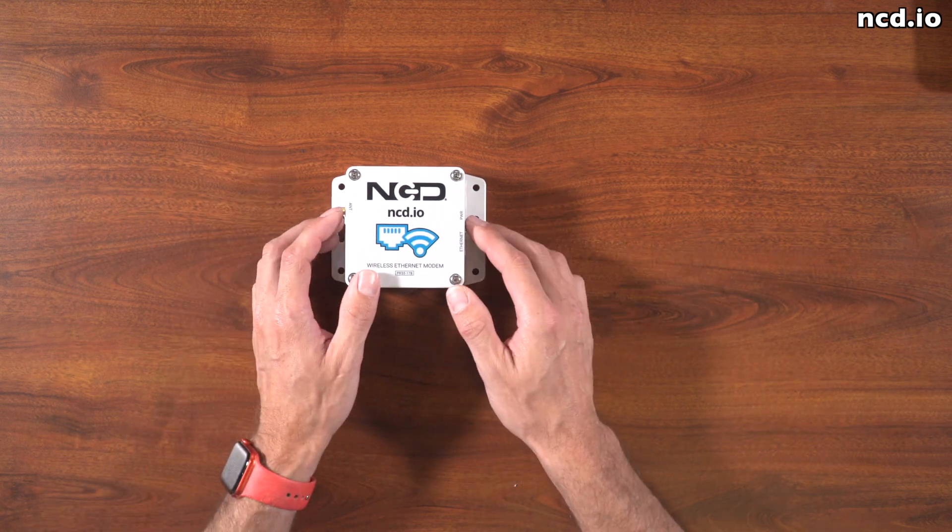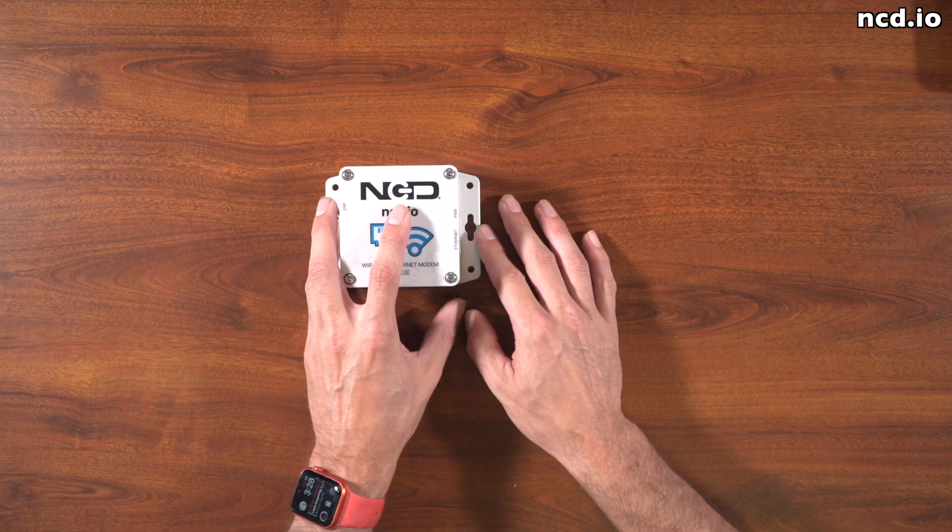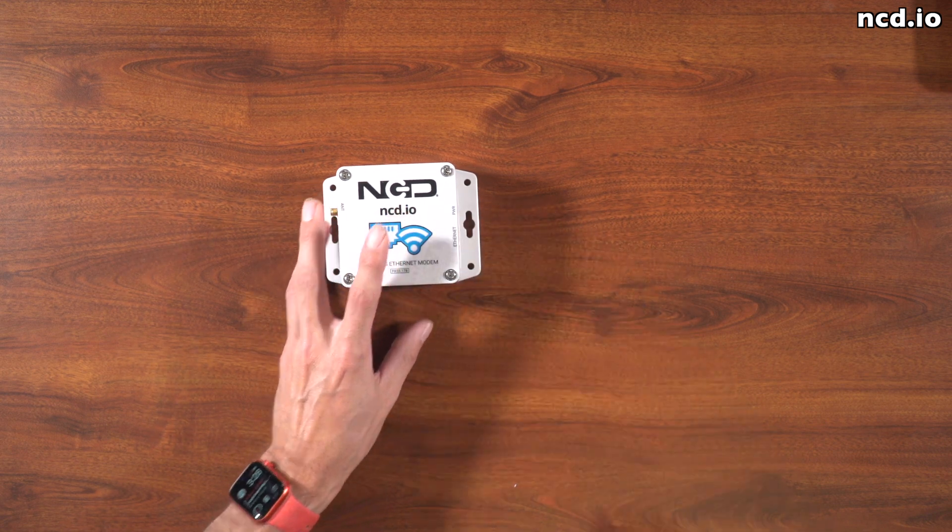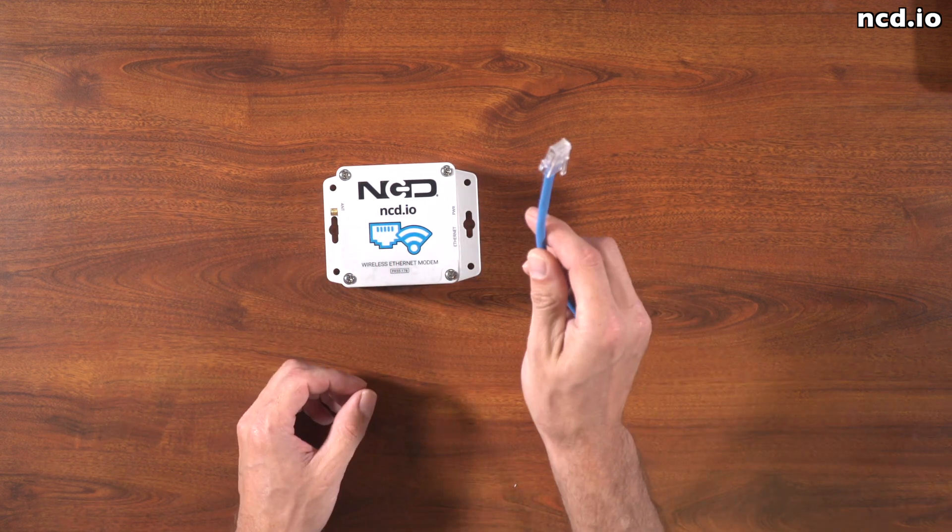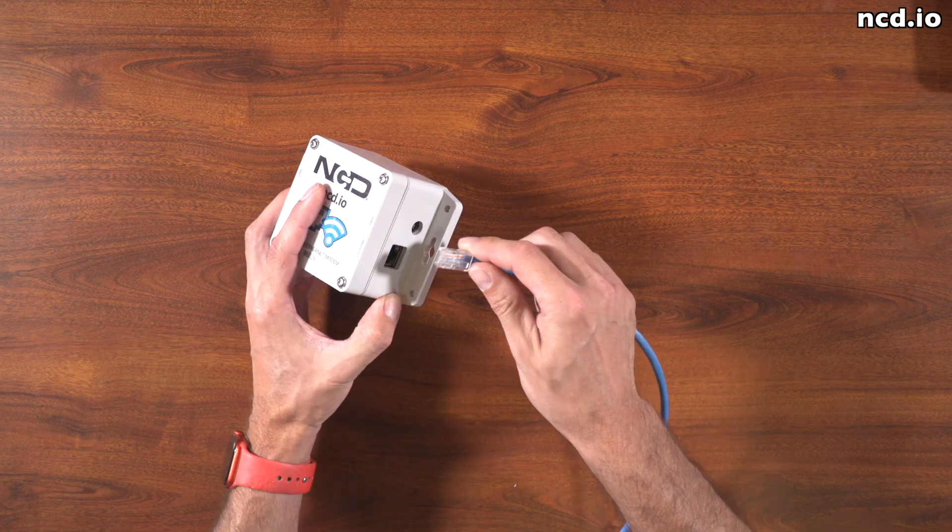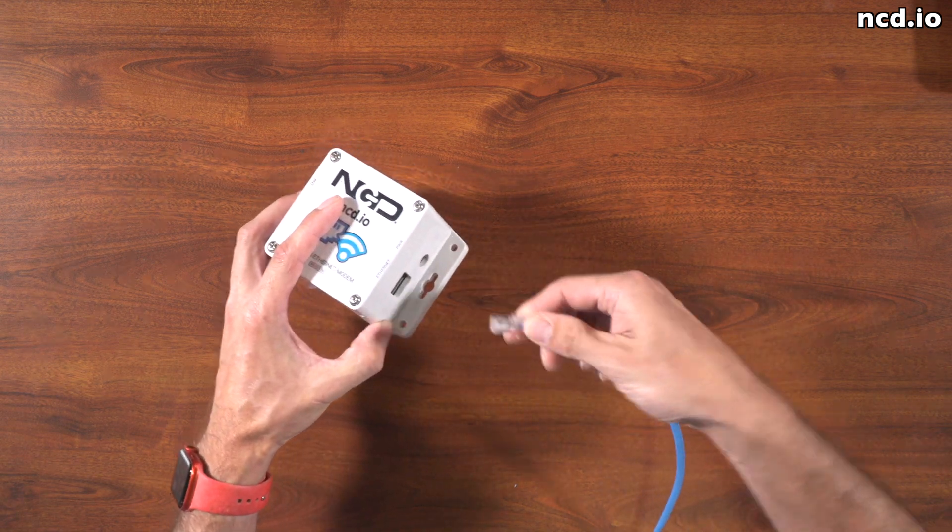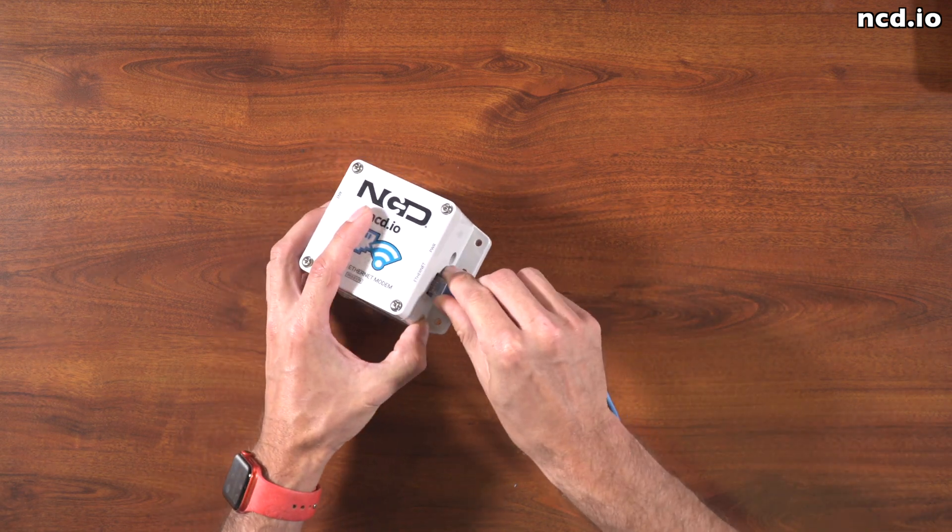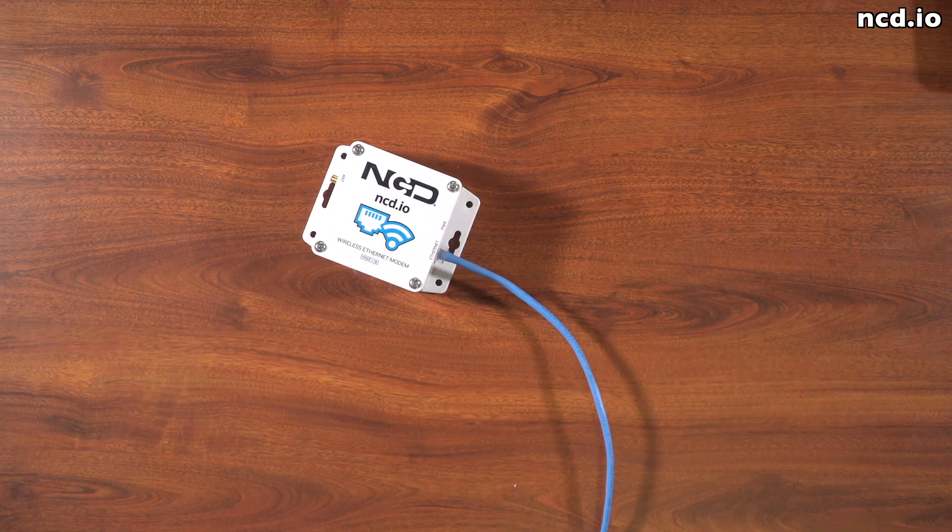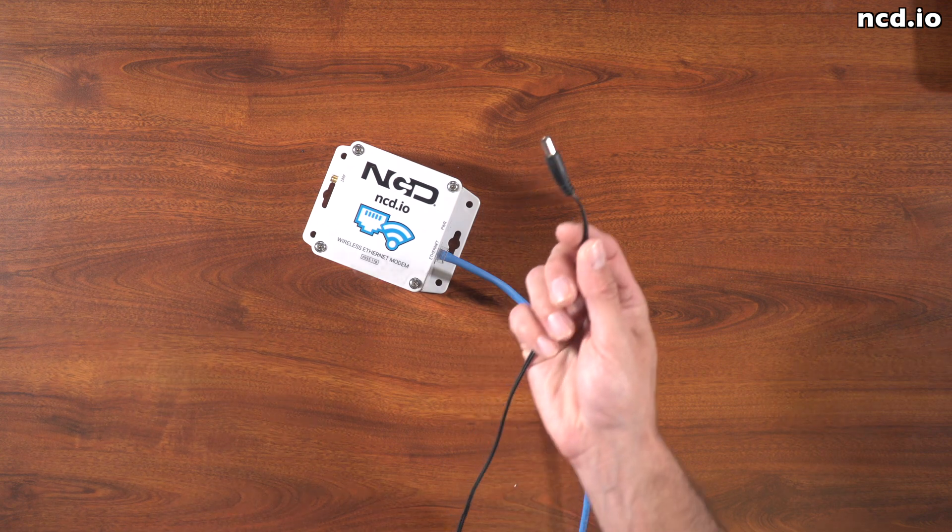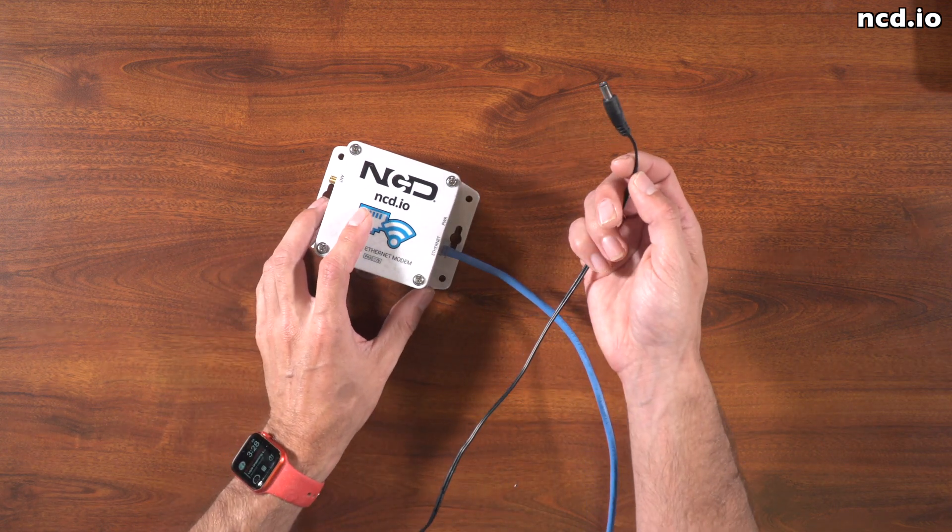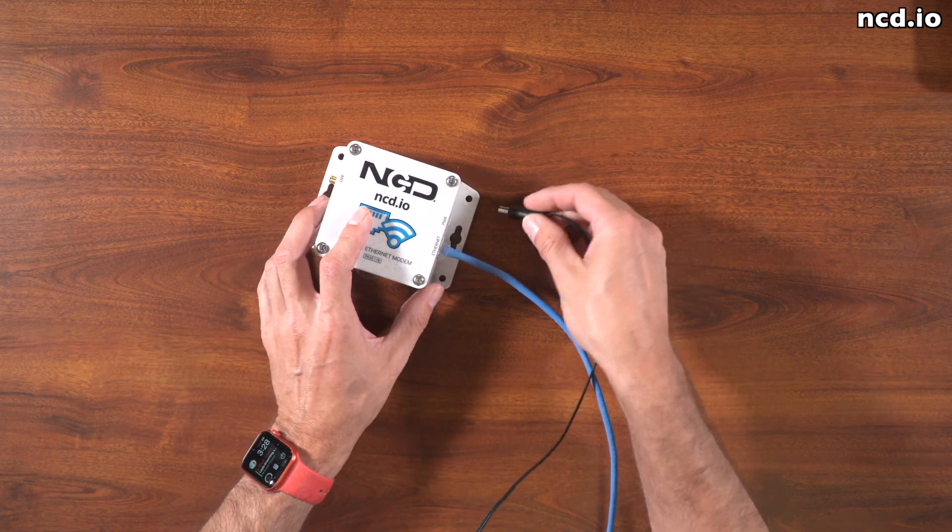We'll go ahead and start by connecting the Ethernet cable and the power to this modem. First, I'll connect the Ethernet cable to the modem. Next, I'm going to plug in the 12 volt DC power supply source to the modem.